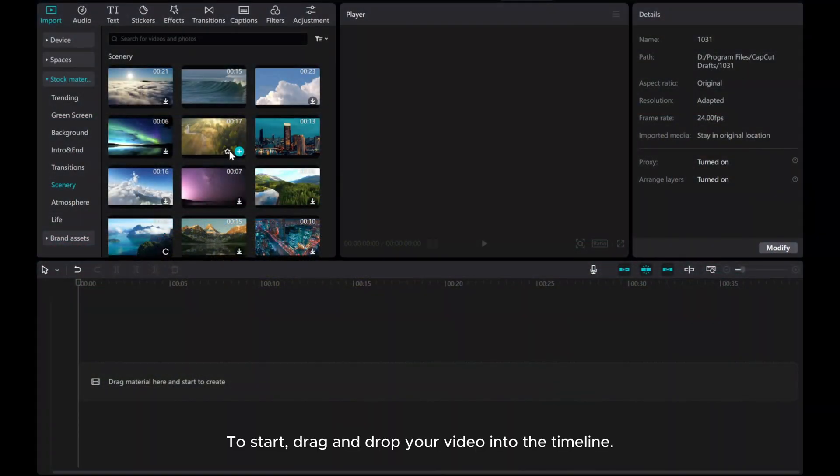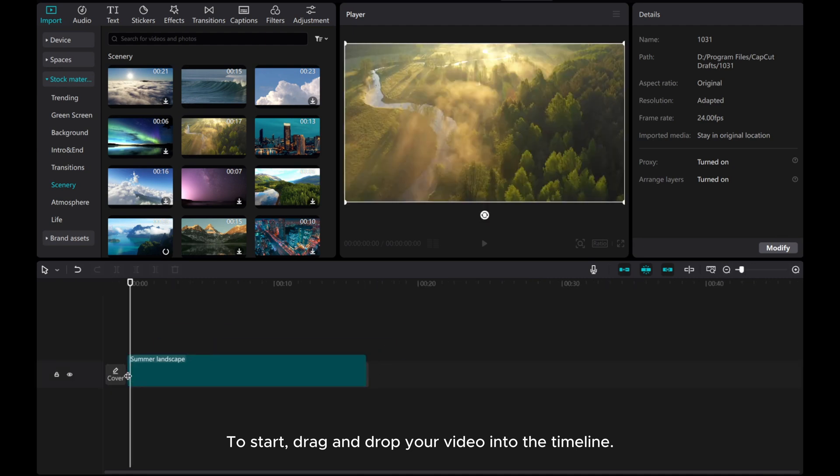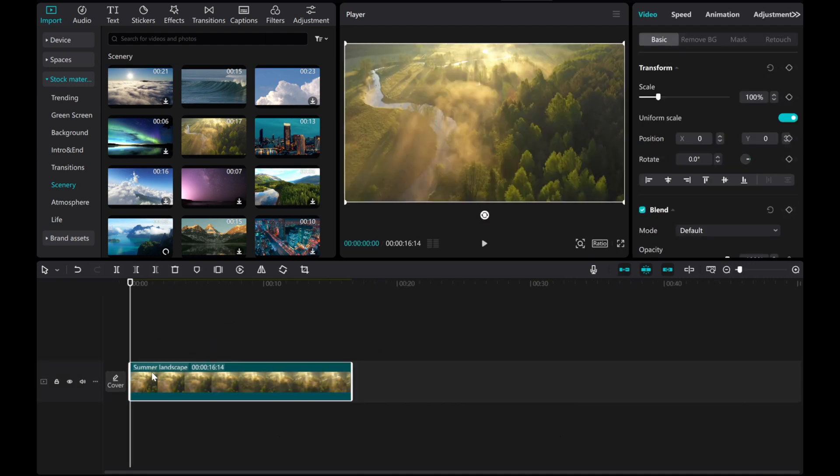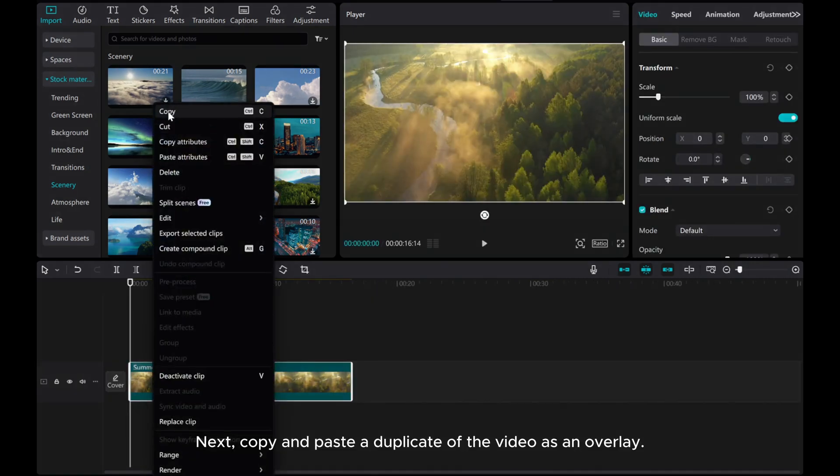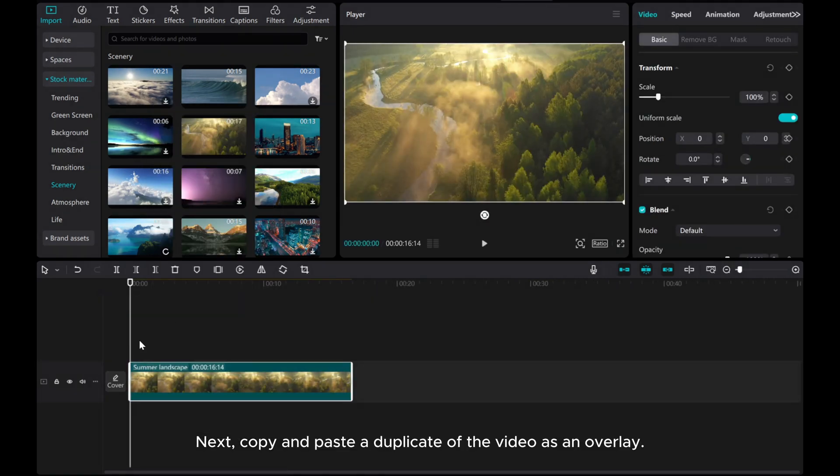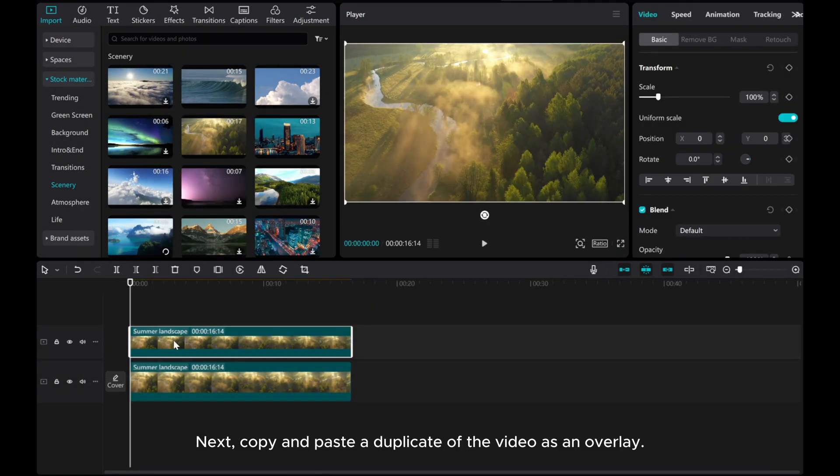To start, drag and drop your video into the timeline. Next, copy and paste a duplicate of the video as an overlay.